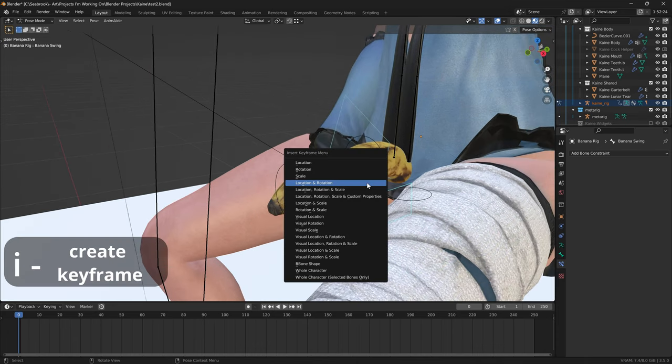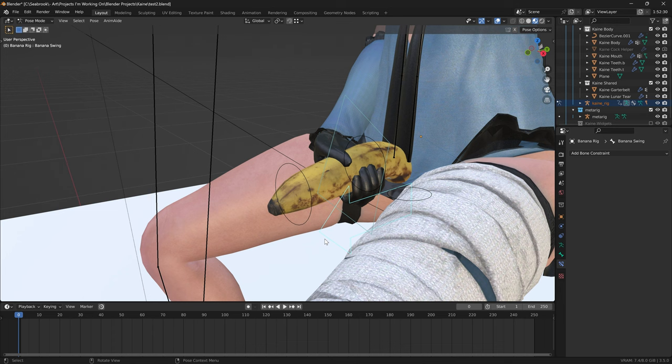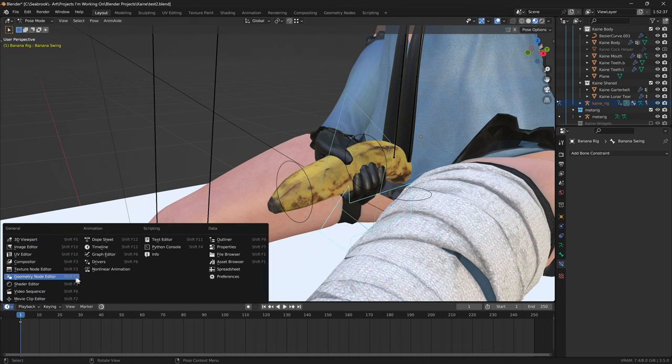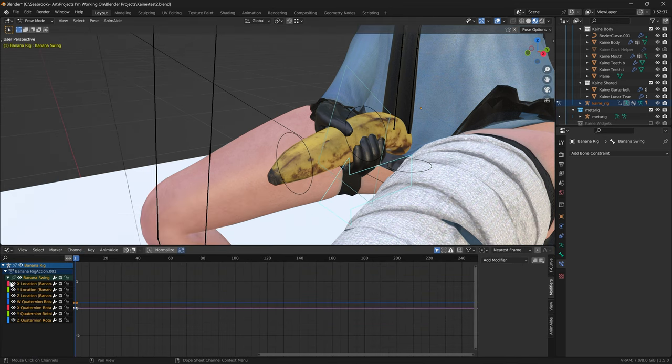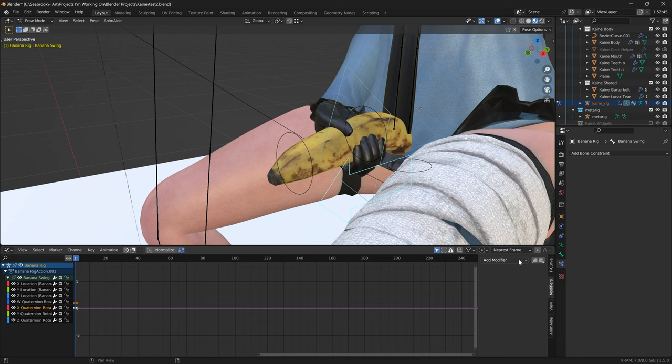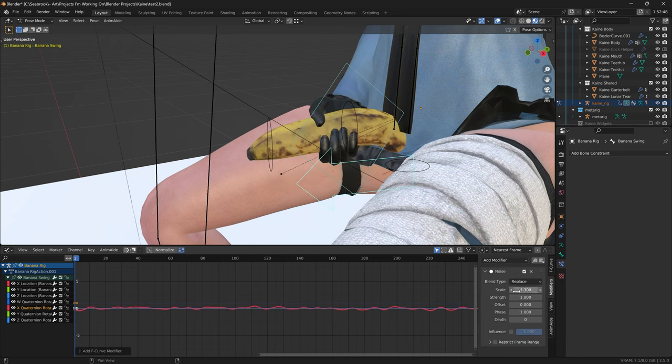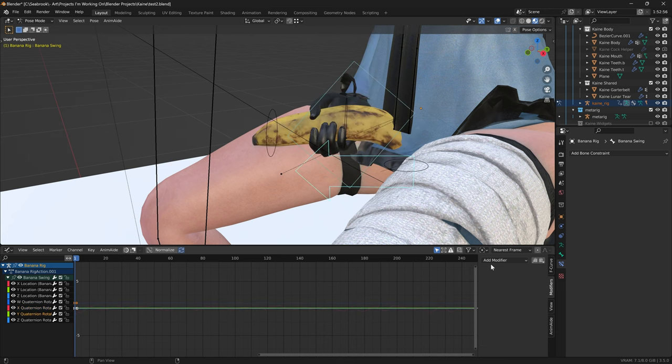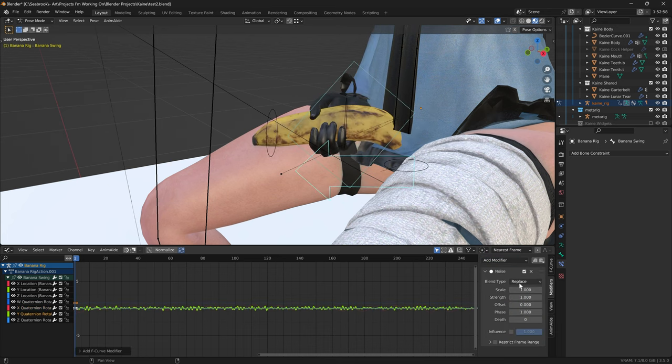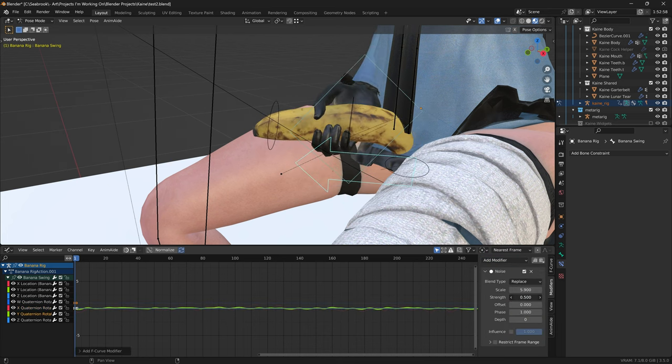So make one keyframe by pressing I on the swing bone. Go to the graph editor and click on the X, Y and Z quaternion channels. Add a noise modifier on each channel, and adjust the settings until they look right.